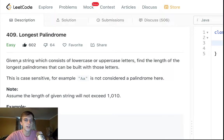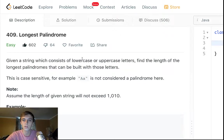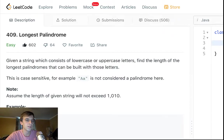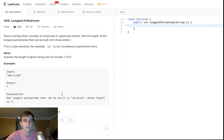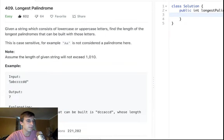Let's just do it. Given a string which consists of lowercase and uppercase letters. Usually it's one or the other, but we got lowercase and uppercase. Find the length of the longest palindromes that can be built with those letters. This is case sensitive. For example, capital A, lowercase a is not considered a palindrome. Assume the given length of the string will not exceed 1010.